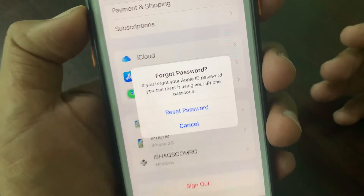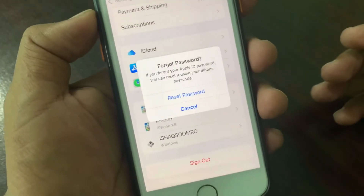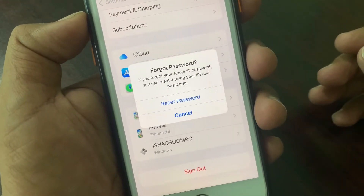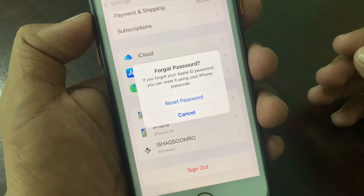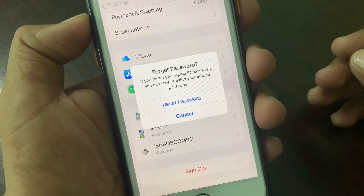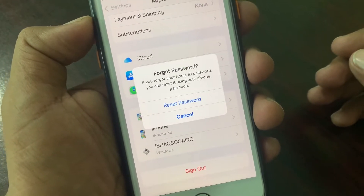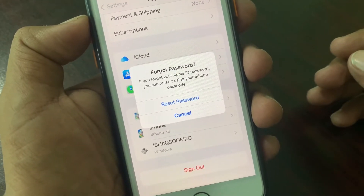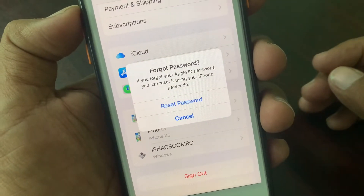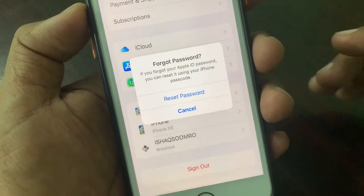Hey, what's up guys, welcome back to another video. Today I'm going to show you how to reset your Apple ID password if you forgot it. So let's get started without wasting any time.